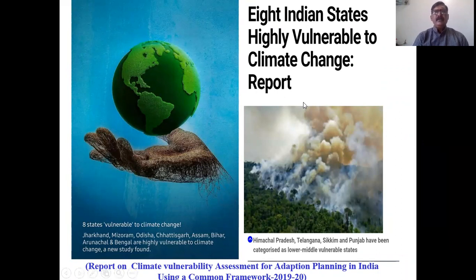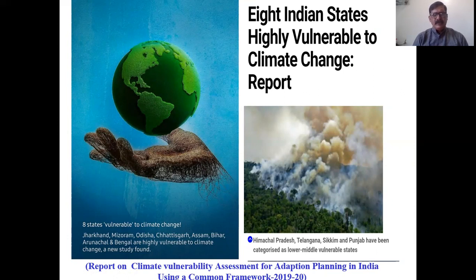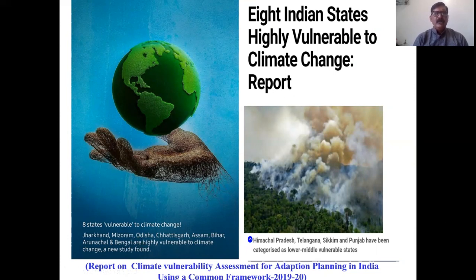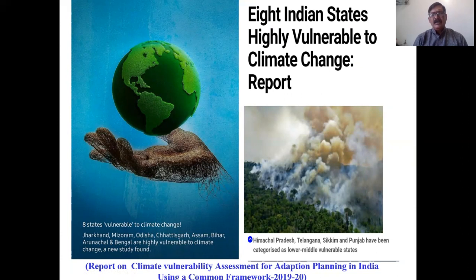As you have seen on the screen, there are two photographs — one is of the earth, another is of a forest. The title shown is 'Eight Indian States Highly Vulnerable to Climate Change.' This report was published in 2022 by the Climate Vulnerability Assessment for Adaptation Planning in India using a common framework committee. The eight states are North East Indian States, Jharkhand, Mizoram, Odisha, Chhattisgarh, Assam, Bihar, Arunachal Pradesh, and West Bengal — the most highly vulnerable. Medium vulnerable states include Himachal Pradesh, Telangana, Sikkim, and Punjab. Low vulnerable states include Maharashtra and Andhra Pradesh.